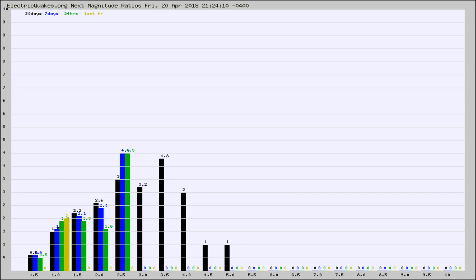Again, the black column is 30 days, blue is 7, green is 24 hours, and gold is in the last hour.